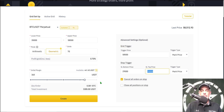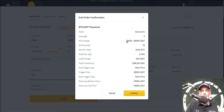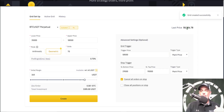The price is getting real close to our current upper level, so I'm going to deploy this bot now. I click 'Create.' The mode is geometric, leverage is 9x, price range is 35,000 to 58,500, there will be 70 grids in total, and those grids are limit buy orders — therefore the bot will only be opening long positions, assuming I get this deployed before the price drops below 58,500. Quantity per order will be 0.001 BTC, profit per grid will be 0.70%, initial margin at risk is $365, total investment $3,285 USDT, trigger price at 58,500, stop levels at 29,000 and 90,000. I hit confirm.